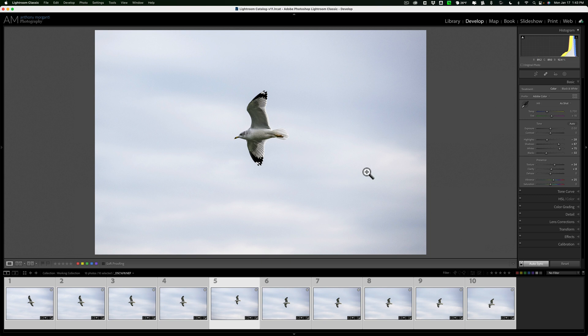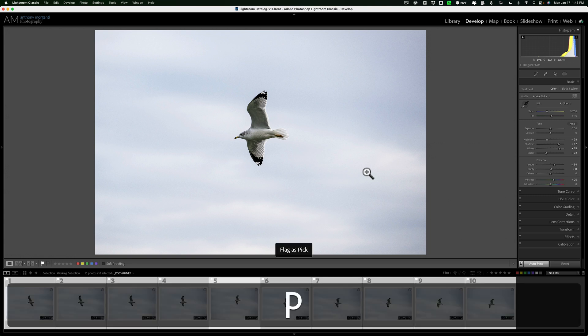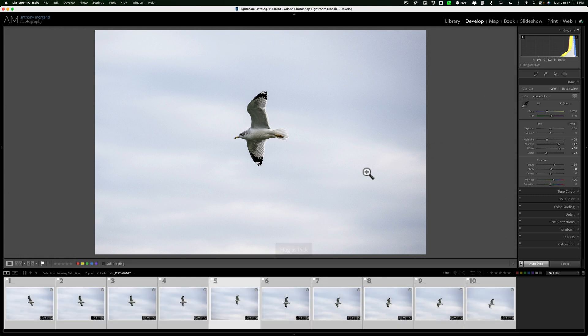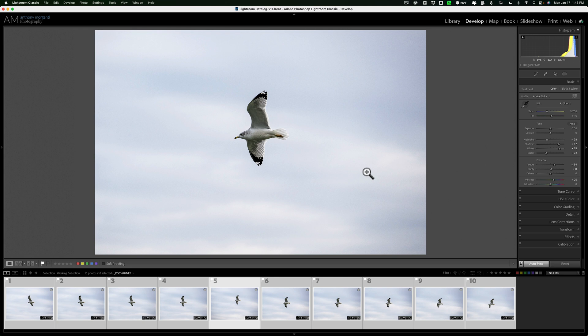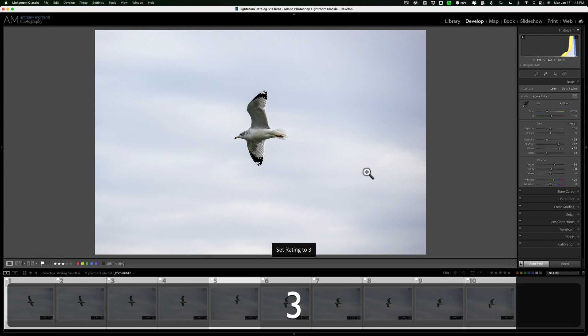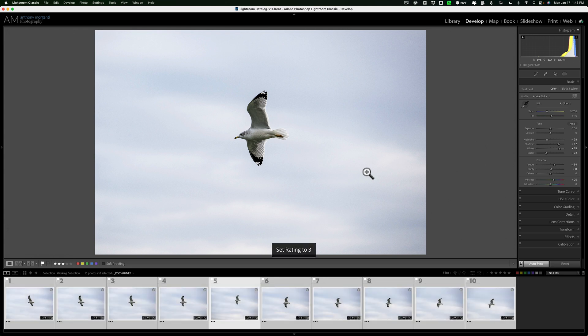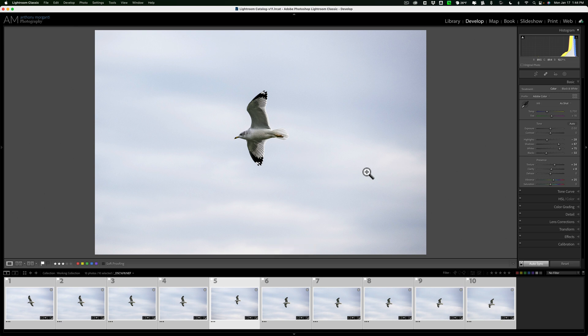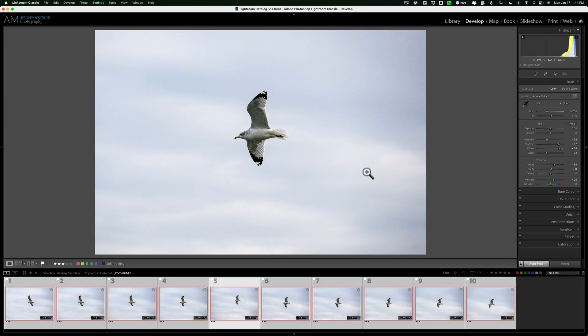Also, any attributes will get applied to all the images as well when auto-sync is turned on. For example, if I want to add a pick flag to all these images, hit the P key on my keyboard, all of them will get the pick flag added to them. If I want to give them all three-star ratings, hit the three key on my keyboard. They'll all get three-star ratings. If I want to add a color label, like blue, I think is six. No, red is six. Hit the six key, I'll get red.